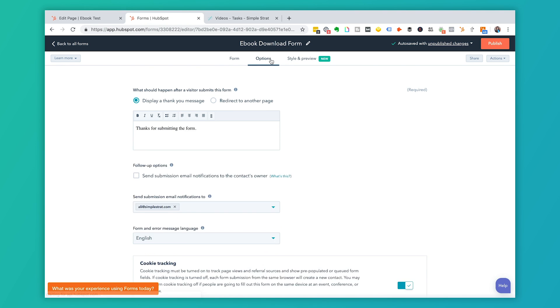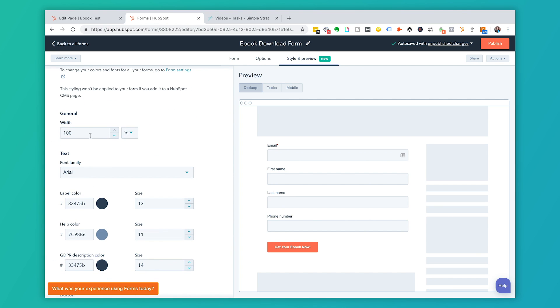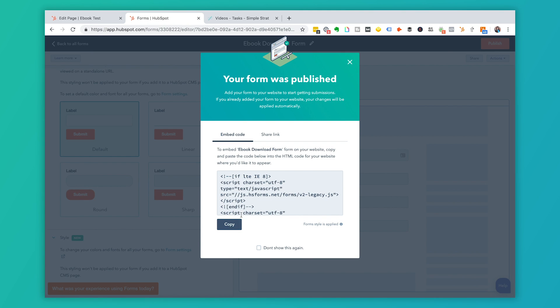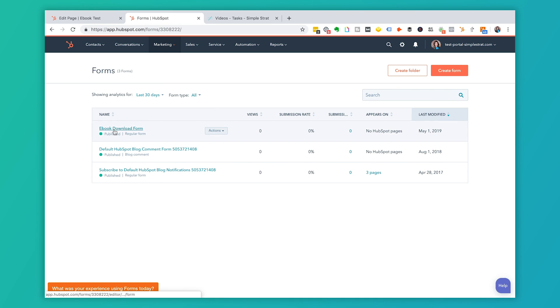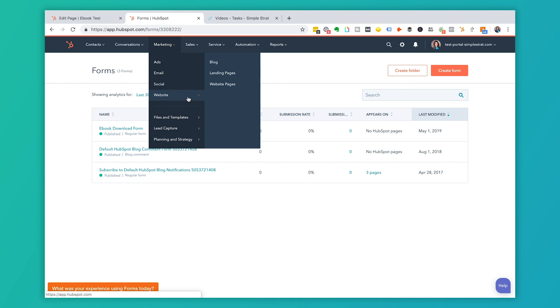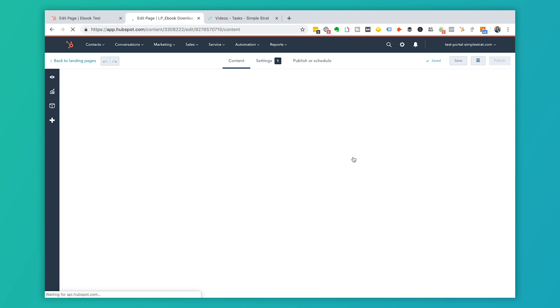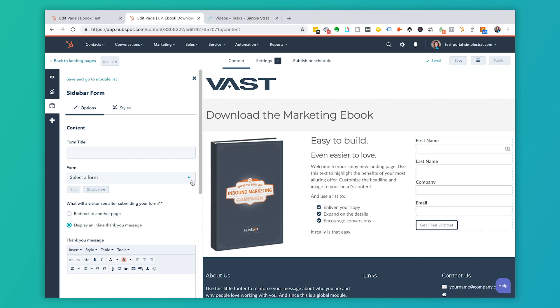One quick note on Options: a best practice is to have a thank you page that users go to after submitting — you'll set that up on the landing page itself. Under Style and Preview, you can change how your button and font look, so dig into those features. We'll go ahead and click Publish. Now that it's published, I can see the 'Ebook Download Form' in my forms list. Let's go back to Marketing, then Website and Landing Pages, and back to the landing page we were working on — I'll click Edit.